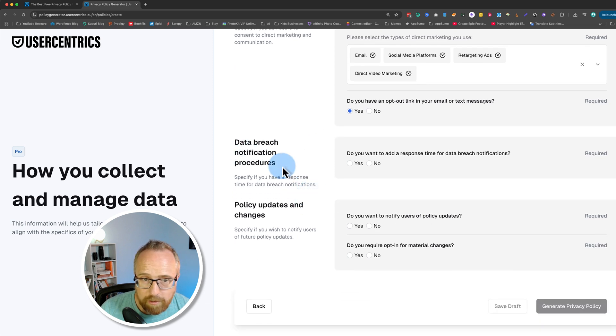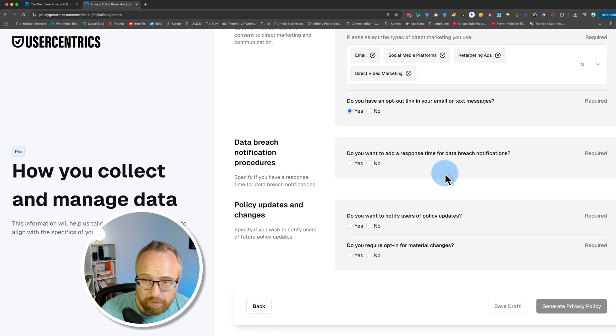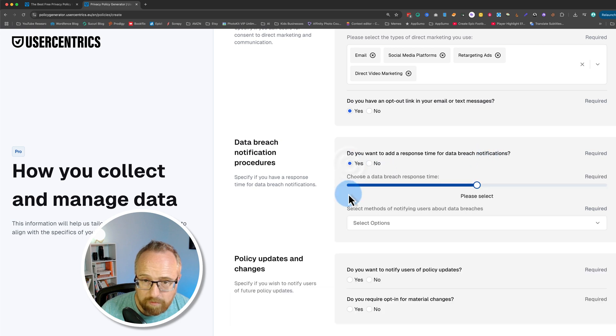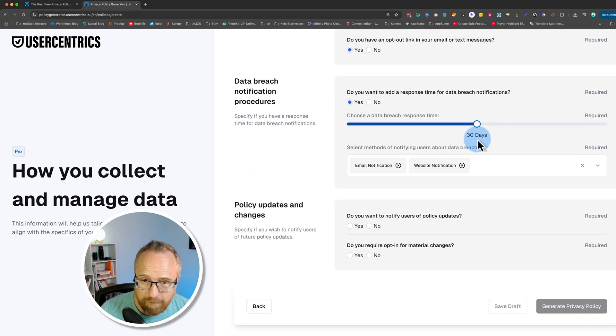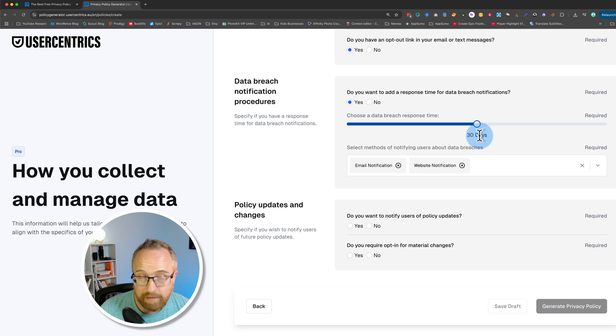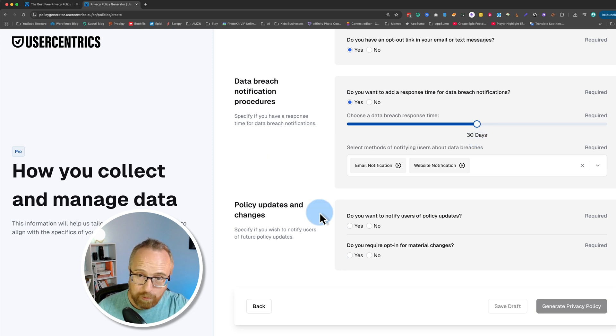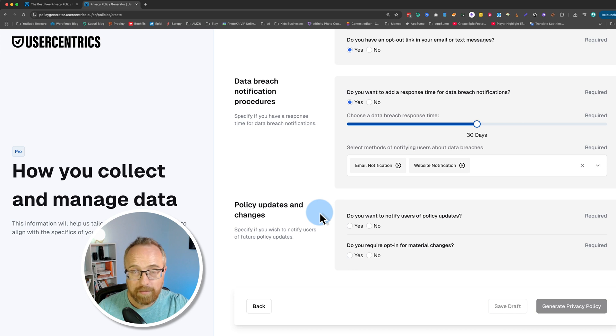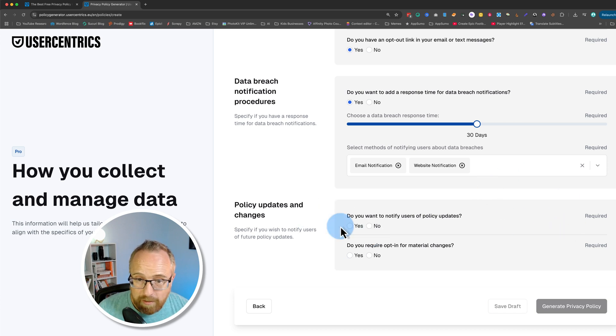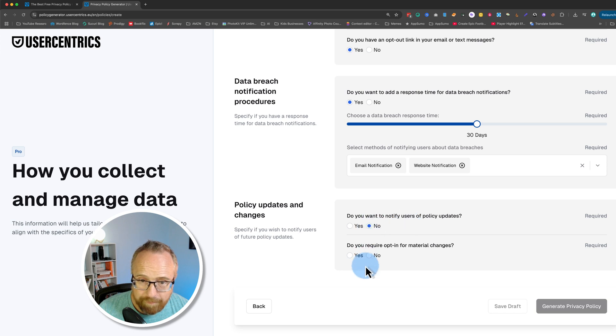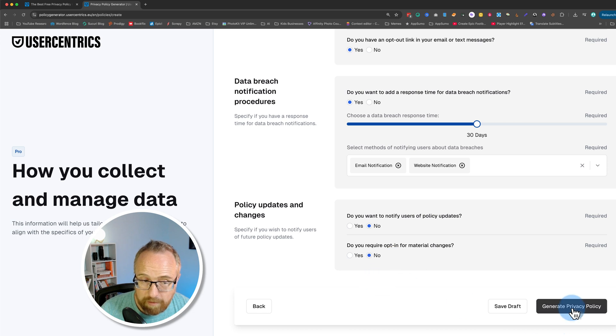Data breach notification procedures. Do you want to add a response time for data breach notifications? Sure. 30 days seems like a fair time for data breach notification because our data is not that sensitive. We don't host the credit card info. That's in PayPal and Stripe. The Google Analytics data is super boring. It's anonymized. So I don't think anybody would care if our website was breached. Do you want to notify users of privacy updates? No. They can come to the website and check it out. Do you require opt-in for material changes? No. Let's click on generate privacy policy.